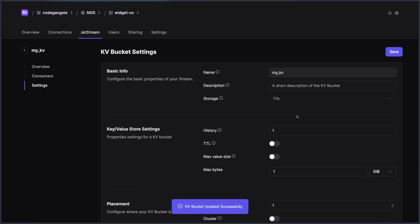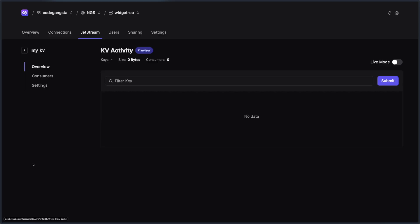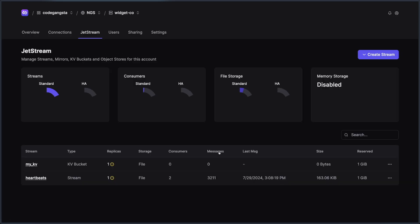One other neat part that a lot of people don't know just about Jetstream in general is that I could actually move a lot of these Jetstream assets in real time. Now this works a bit better if you have multiple replicas for a smoother experience, but it actually still does keep the particular stream up even as you move it across regions, which I think is really neat.